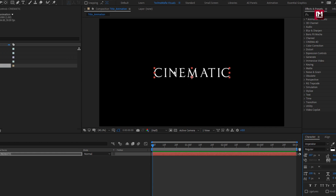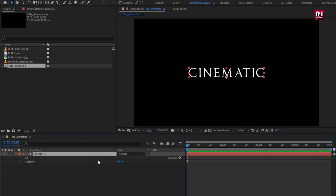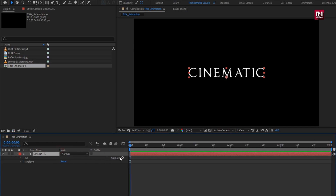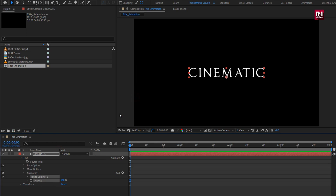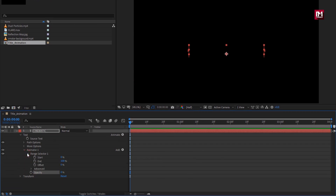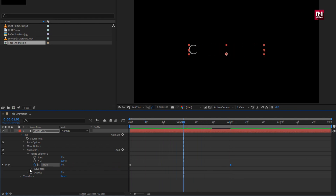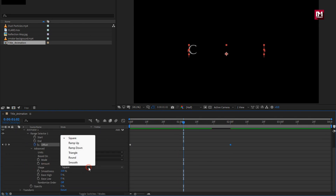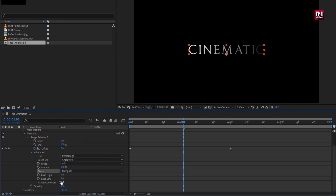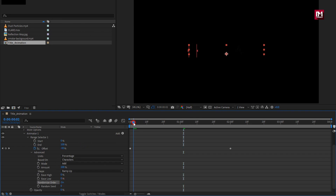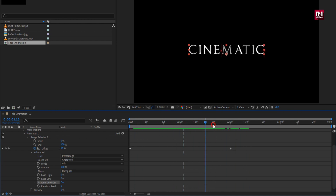Now let's animate the text layer. For the text layer, from Animate, select Opacity and set opacity to 0%. Now in the Range Selector, at the start of the timeline, create a keyframe for Offset and set offset to minus 100%. Now go to 2 seconds and set offset to 100%. In Advanced, set Shape to Ramp Up and change Randomize Order to On.